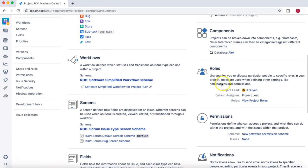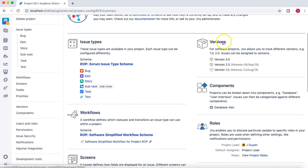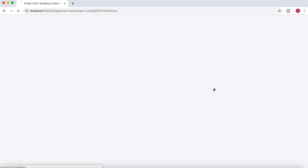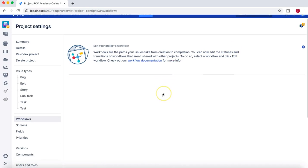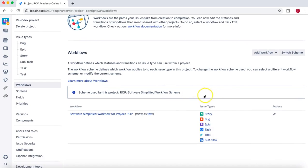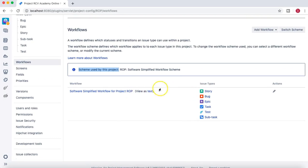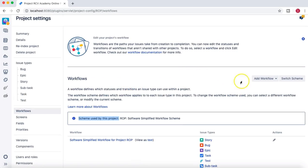They start with 'ROP', which is this project's prefix, meaning these schemes are shared only with or used only by this particular project. If you open any one of these, you'll notice it's not shared with any other project. This project is using the software simplified workflow scheme.